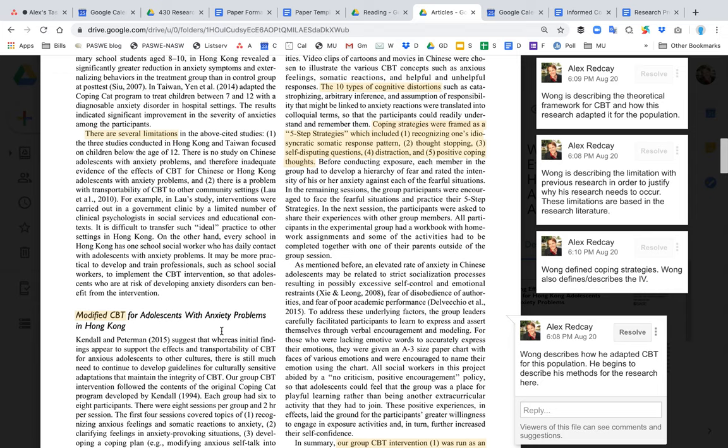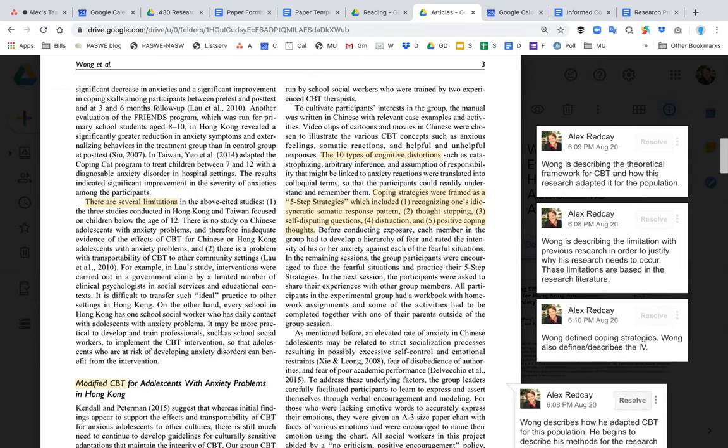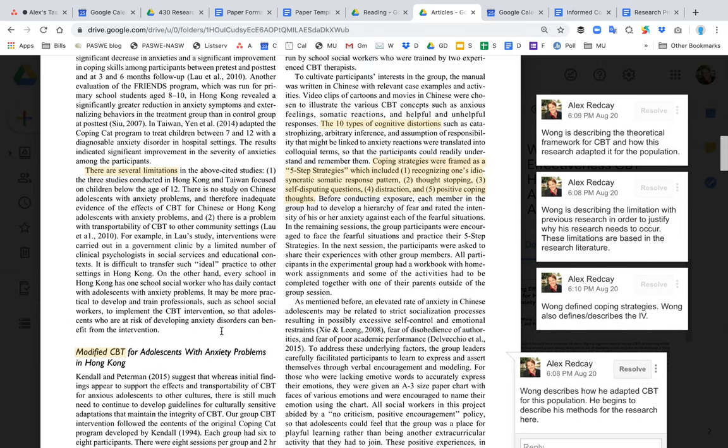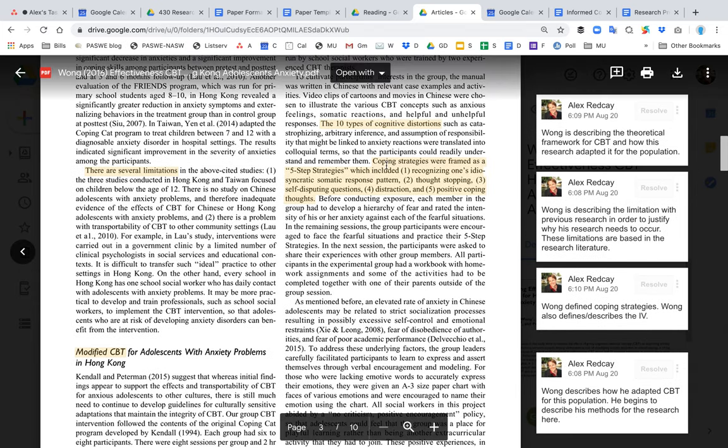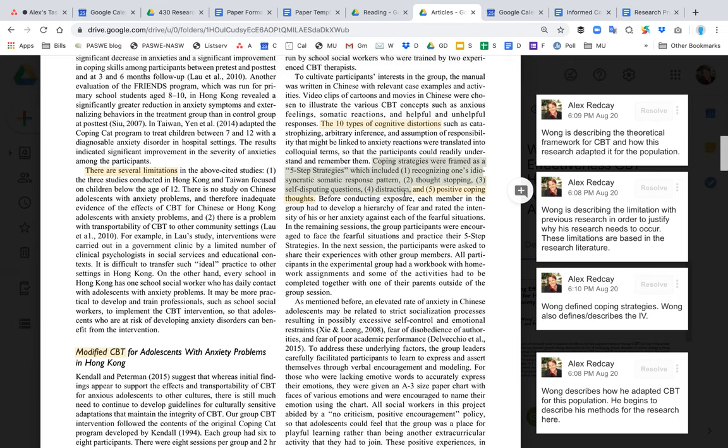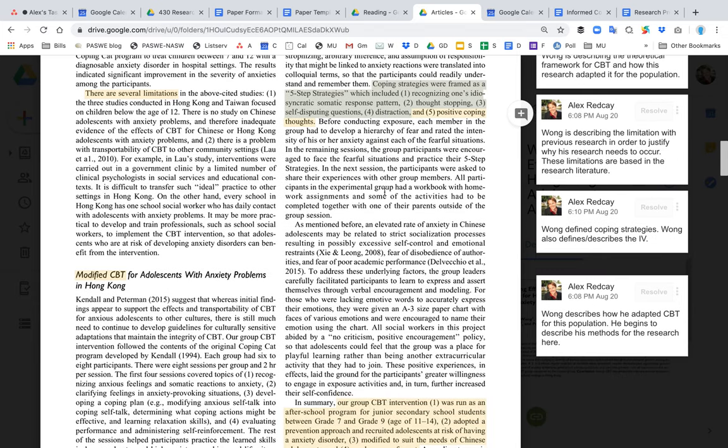and view things. This goes back to the theoretical framework—what is CBT, how does it work, and how they're going to apply it to this particular population.